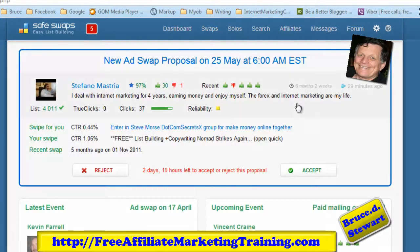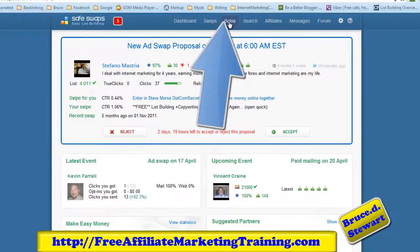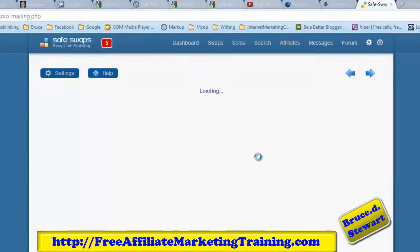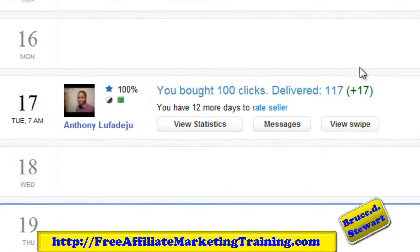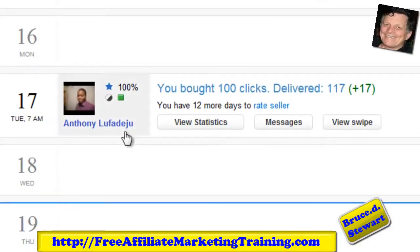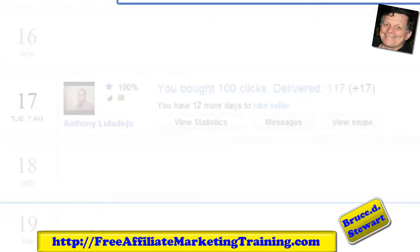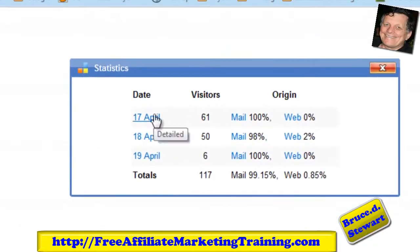We've got SafeSwaps open on the screen, so we'll rip into the solo section. I'm going to do a report on my solo purchase I made from Mr. Anthony Fudgech — I bought 100 clicks off him and he's delivered 117. In the stats section you can view the stats, send him a message, or view the swipe that was used. We'll view the stats — it was sent out on the 17th.